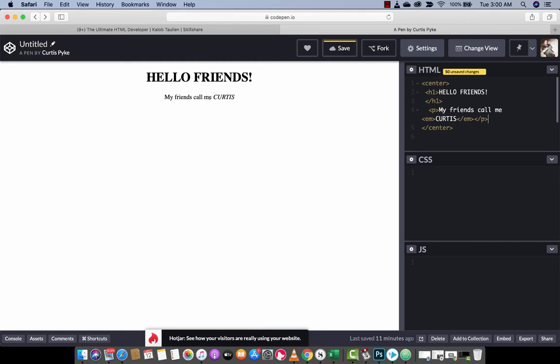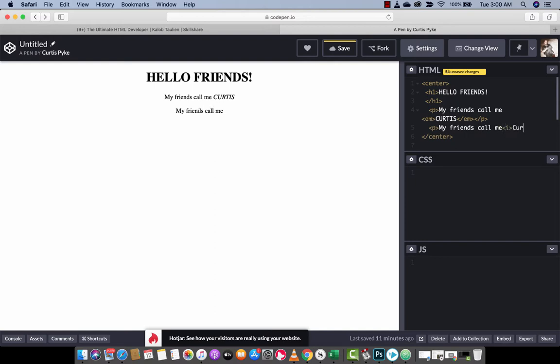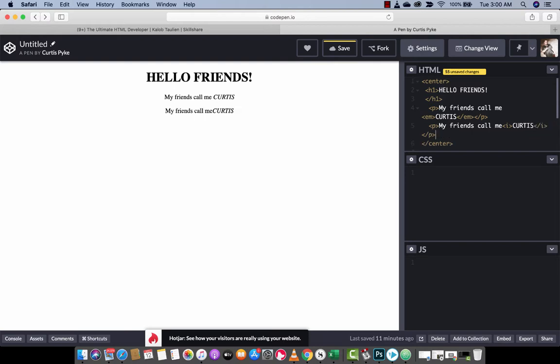So when you look at this, you're going to see my friends call me Curtis, and I'm going to do the same thing with the italic tag, which is the I tag. Let's just do paragraph first. My friends call me I, Curtis, and I, and P.